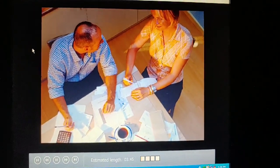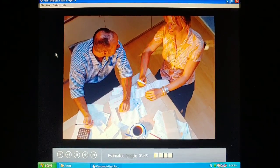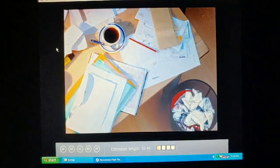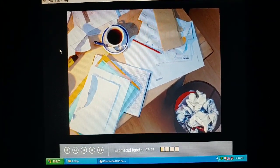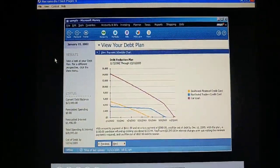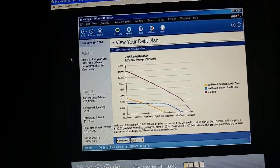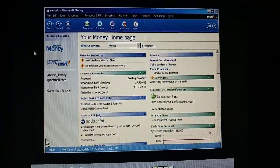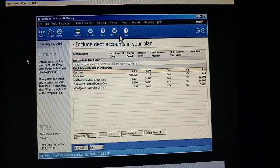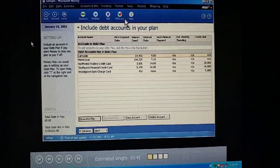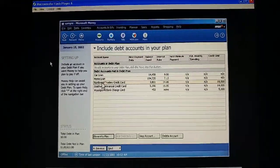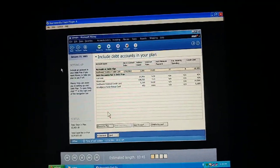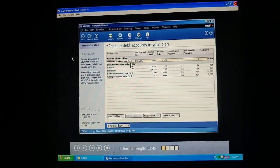I can't believe how deep we've gotten into debt. How did this happen? It's really crept up over the past few years. And now with our new car payment, it seems like we never have any cash left after we pay the bills. What's worse is that we're paying so much more in interest than things actually cost. Money has that debt reduction plan — apparently we choose the debts we want to pay off and it creates a plan for us to pay them off. On the Planner menu, we click Debt Reduction Planner. The debt accounts we've set up in money are already listed, so we don't have to set them up again.